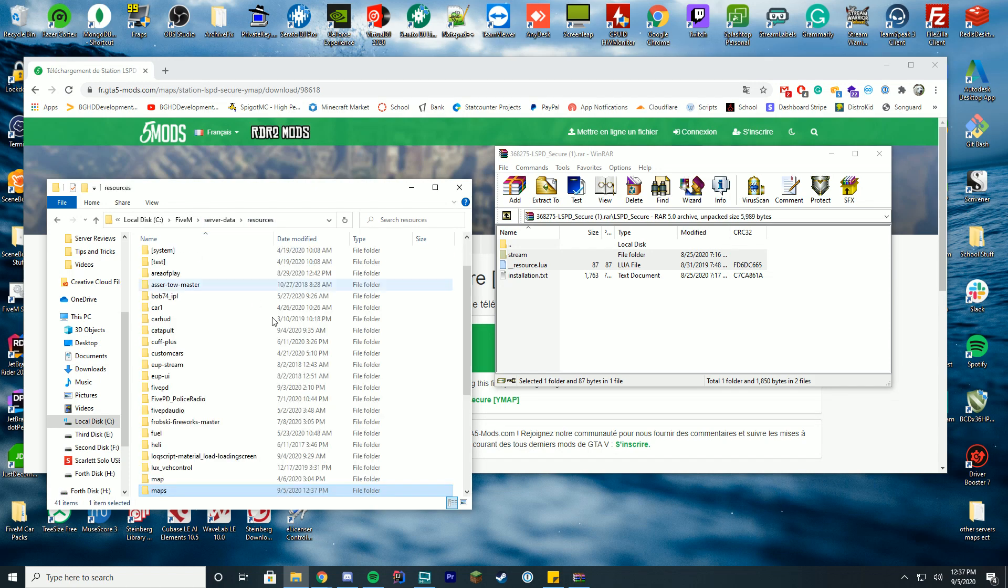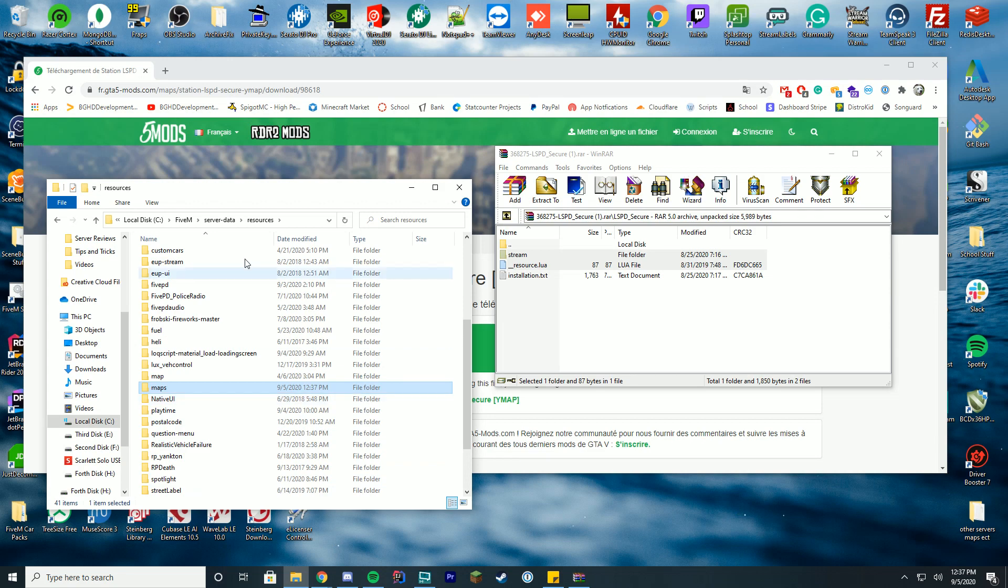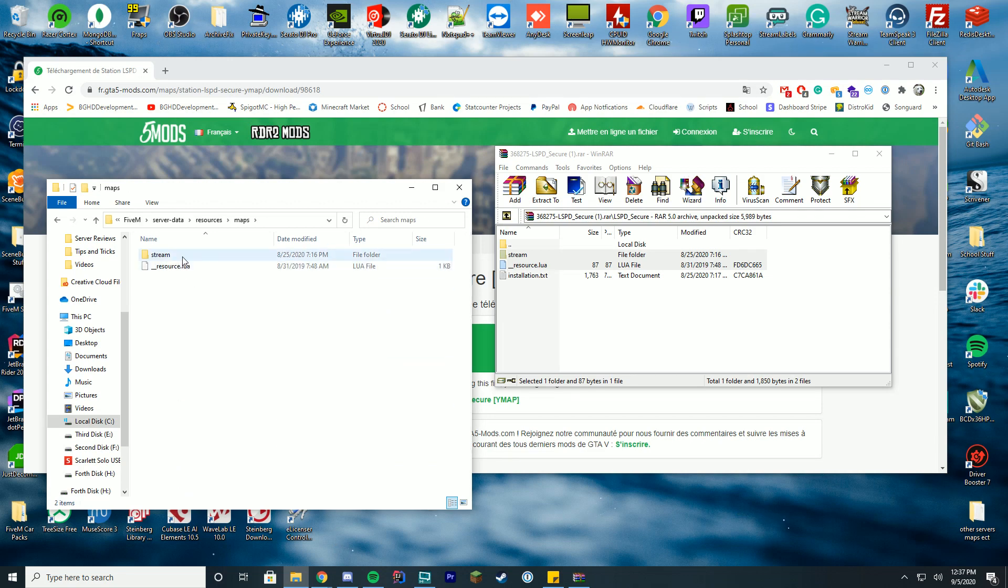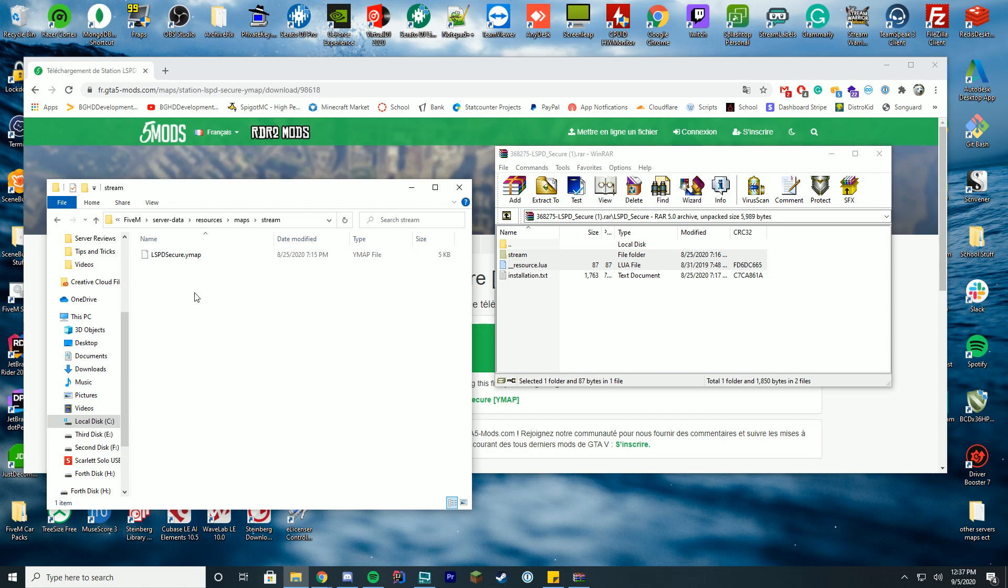So rather than making a folder for every single map that you insert into your game, you can have one folder inside the stream folder, drop all of your YMAP files and they will all load when you start your server. So it's actually pretty cool on how we do this.